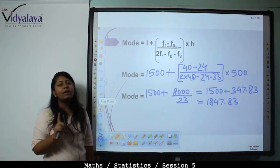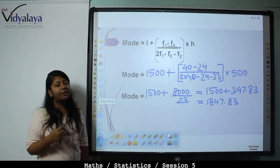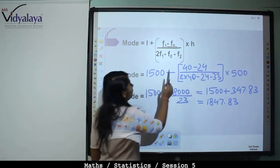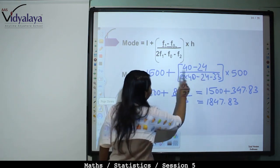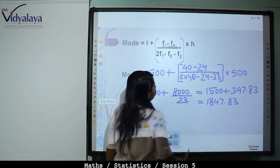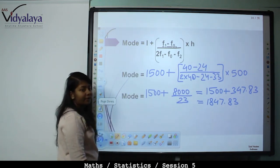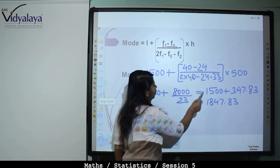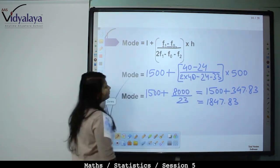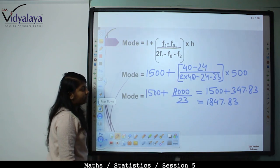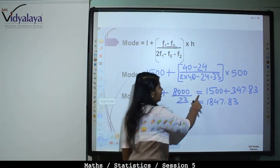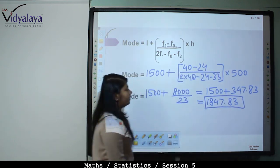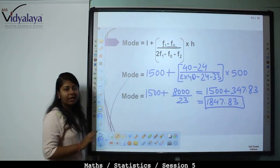Mode equals L plus (F1 minus F0) whole upon (2F1 minus F0 minus F2) into h. Substituting: 1500 plus (40 minus 24) upon (2 into 40 minus 24 minus 33) into 500. This gives 1500 plus 8000 upon 23. Solving: 8000 upon 23 equals 347.83, so mode equals 1500 plus 347.83 equals 1847.83.